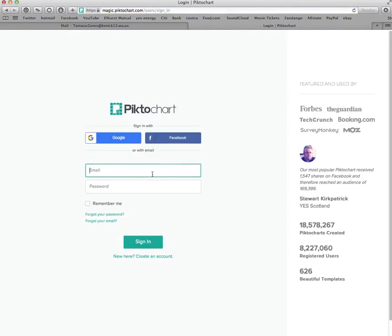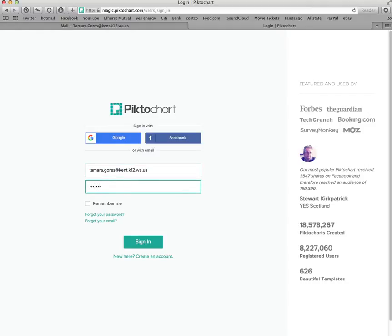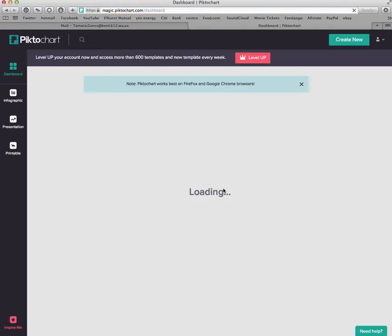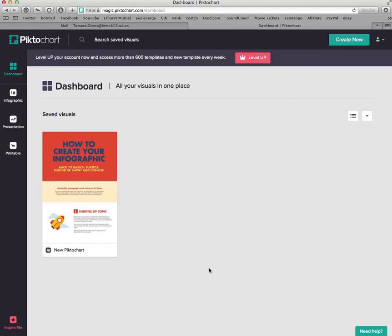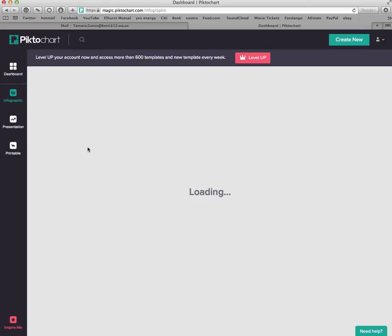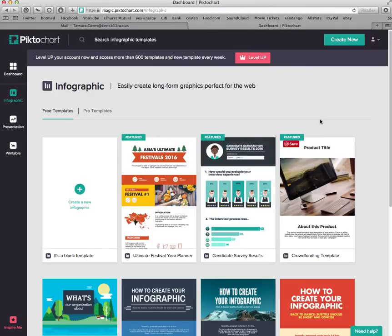I'm going to log in differently because I already have an account. Once you sign in, it's going to ask you for your first and last name and then whether you're a teacher or a student. Answer those questions and it will take you to the main screen. On the left, you will see three choices: Infographic, Presentation, or Printable. Click Infographic.